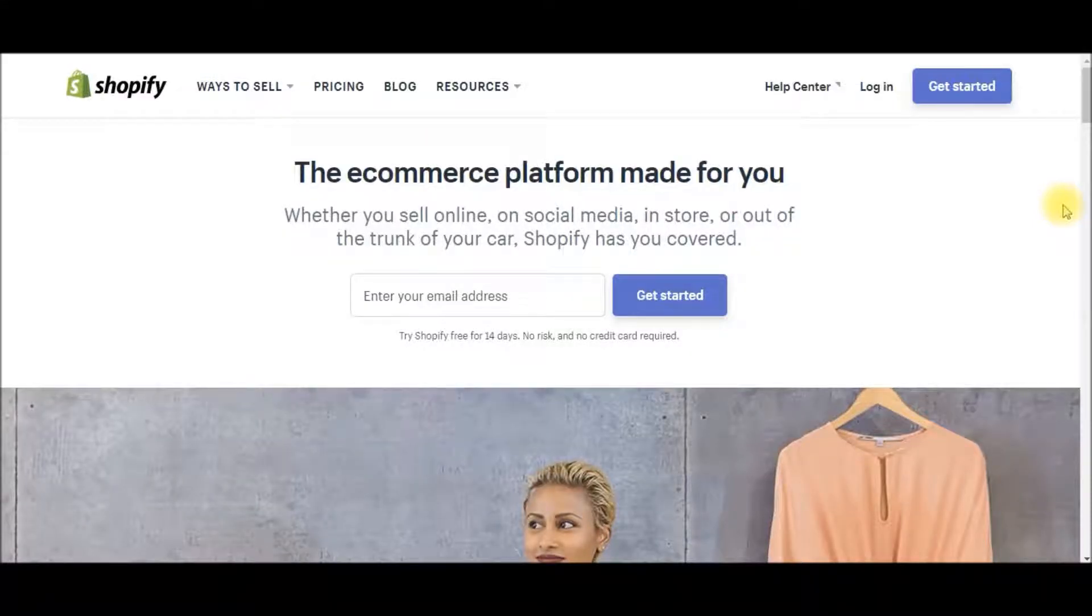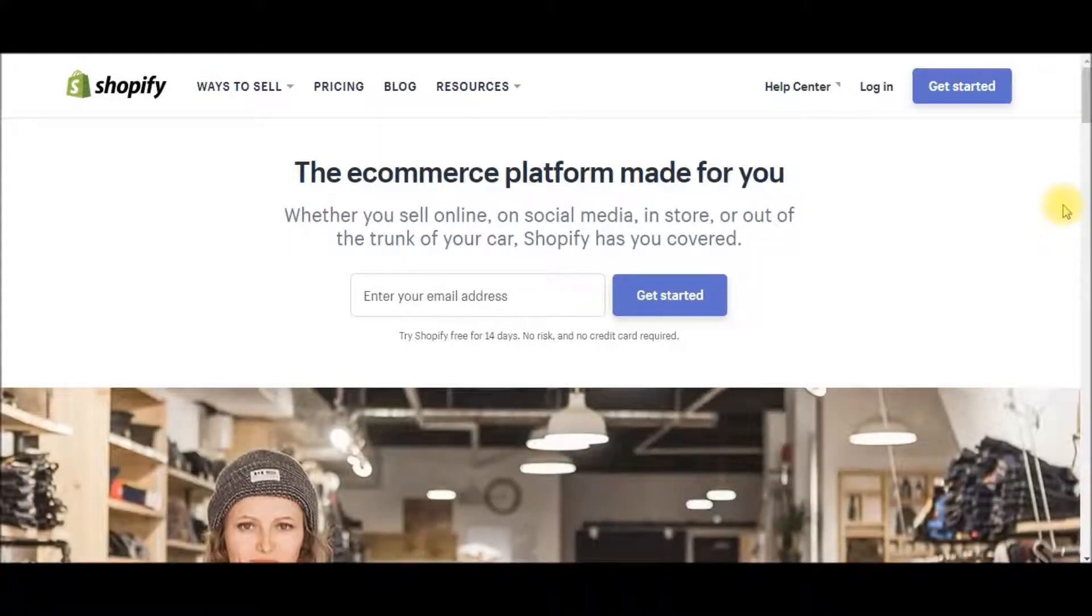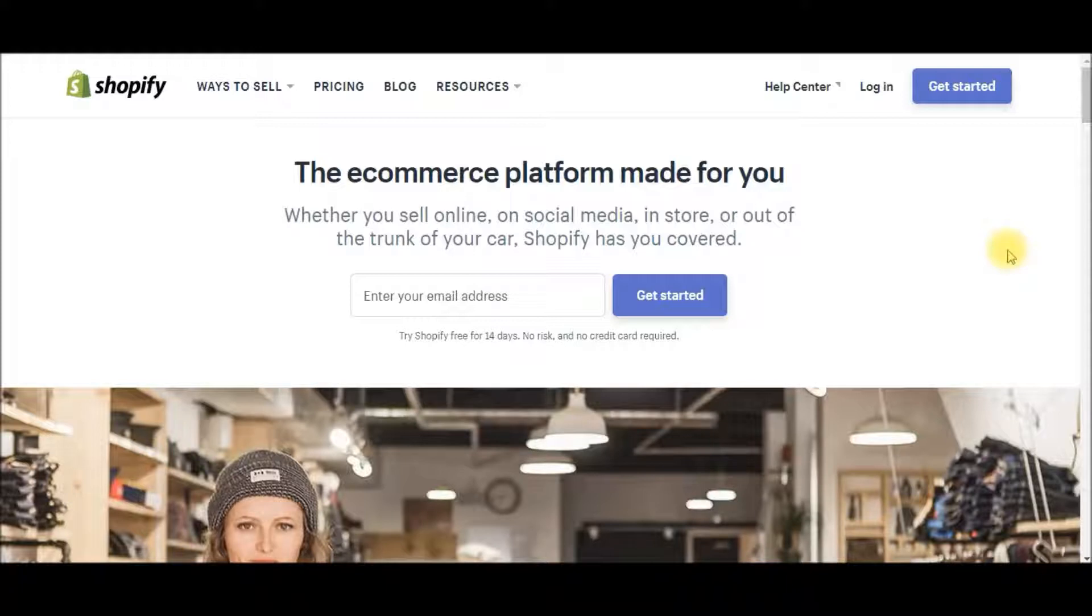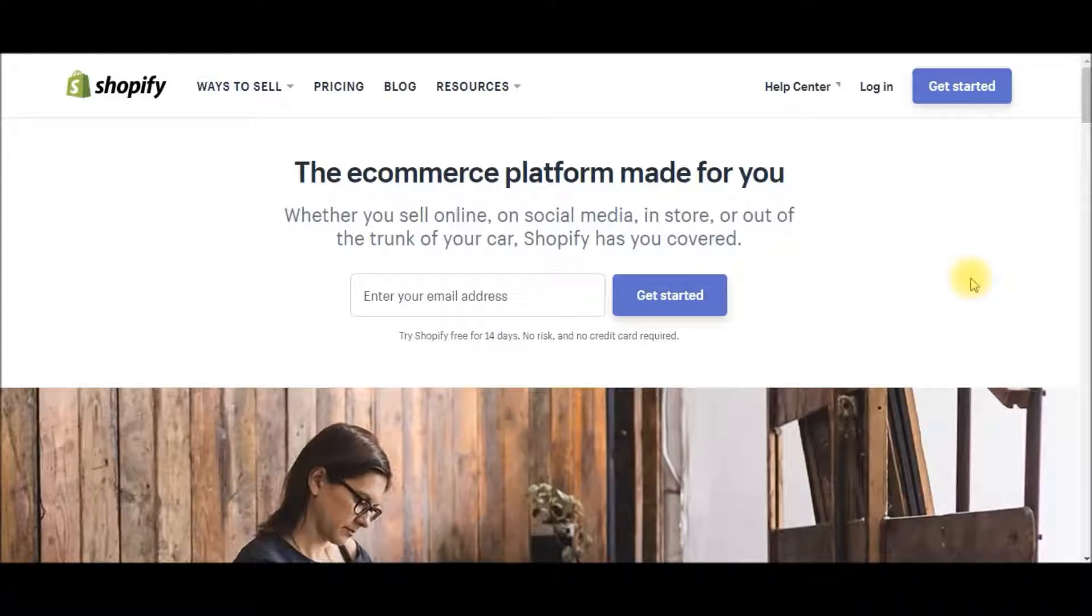What is up guys? This is the Dropshipping Hacker here, and in today's video I'm going to show you how to set up discount codes for your Shopify store. I'm going to walk you through a demo here on exactly how to set up your discount codes and different ways you can apply it to different customers.